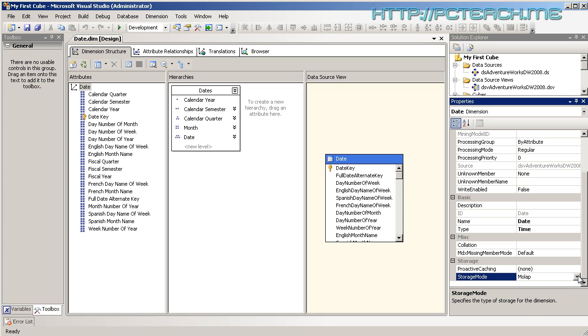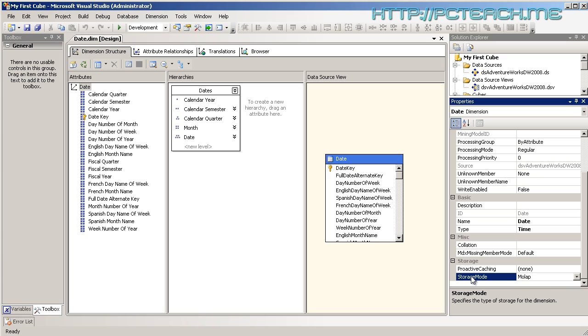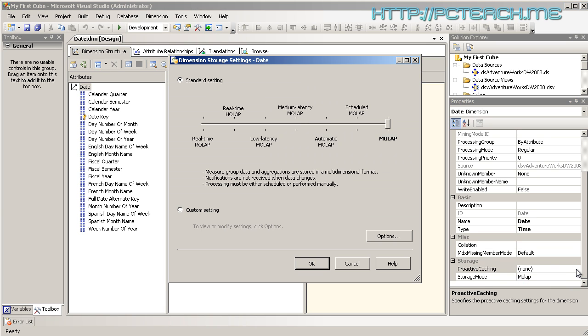Storage mode specifies the storage mode. Let's click on the drop-down box and you'll see that we have MOLAP and ROLAP. What do they mean? Let's go to the proactive caching - this will actually make life a lot easier to understand.